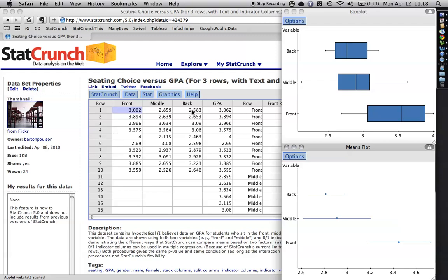However, for some of these analyses, they need to be set up differently. So I have another video where I've showed how to stack the data. So it creates a single two columns, one that says what row they're in and another one with their actual score.